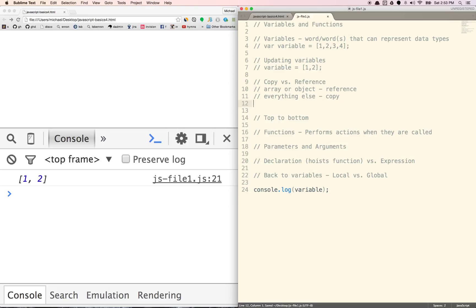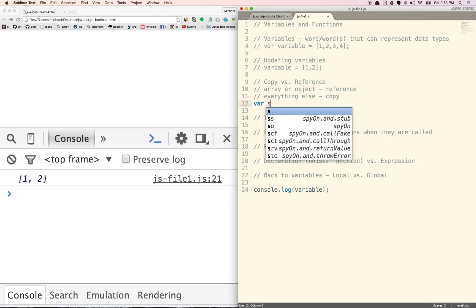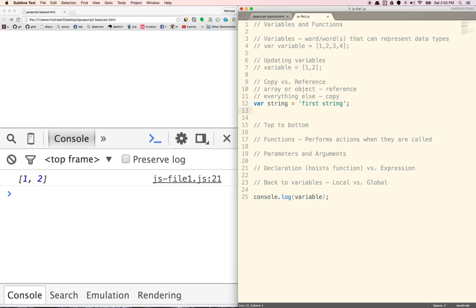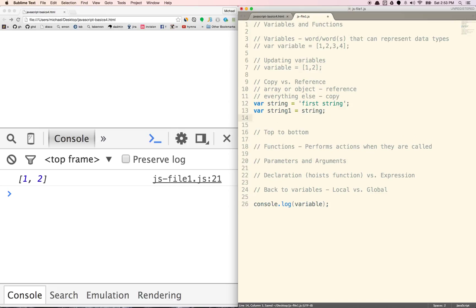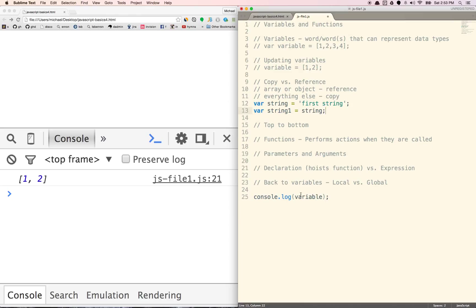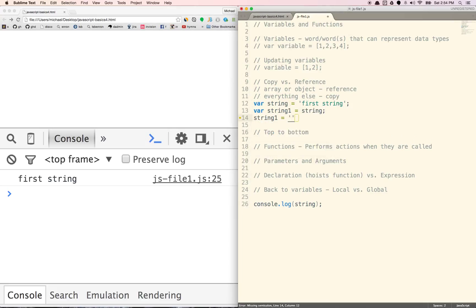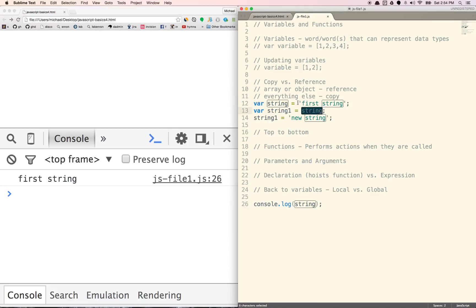This is important because reference means that you're not actually assigning a new thing to that variable — you're assigning the same array or the same object. Let's start with copy. If I say var string is equal to 'first string', and then a second string called 'second string', and make string one equal to string — now if I change string one to 'new string', string one is going to be 'new string'. But string is still going to be 'first string' because here we are assigning a copy of string to string one.